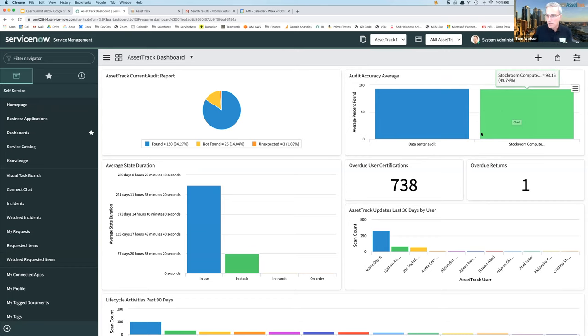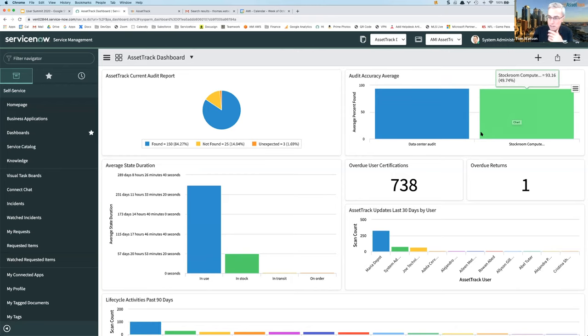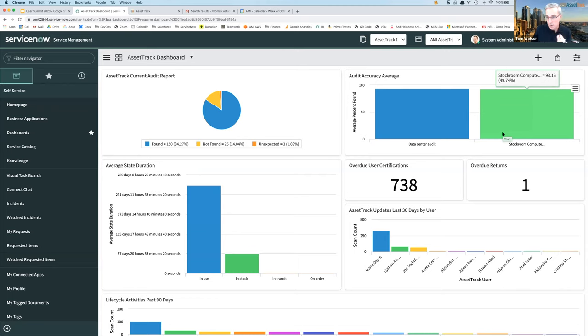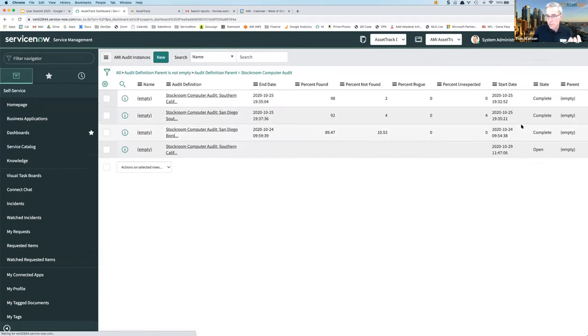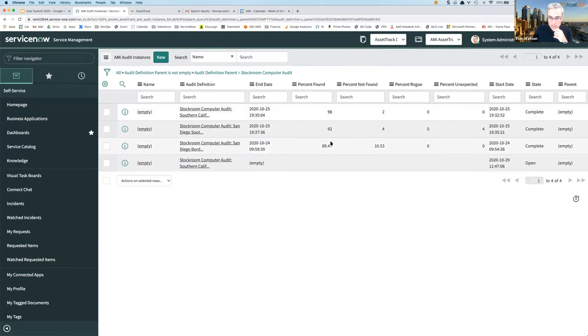You can categorize and group audit definitions by whatever criteria you want, but what you can do as an asset manager is watch this. And then as your stock room audits are processed, if you see this average accuracy starting to go down, now you can drill in and see a list of all the audits that have occurred.